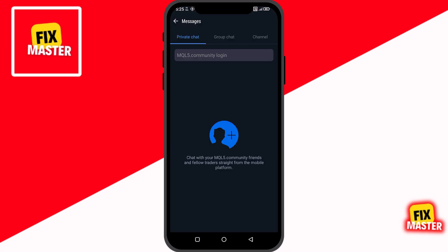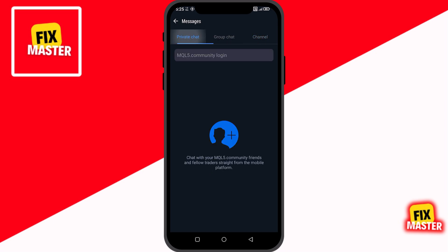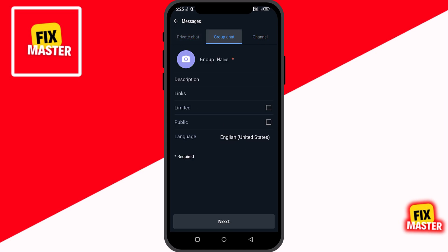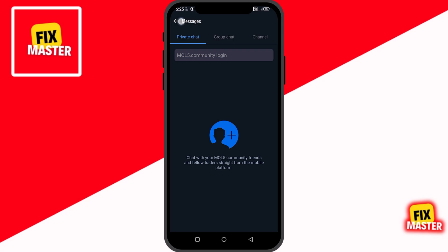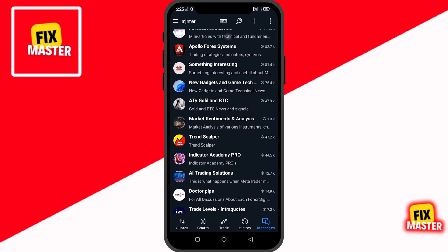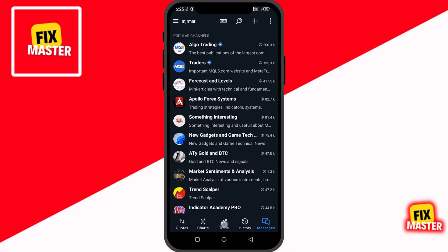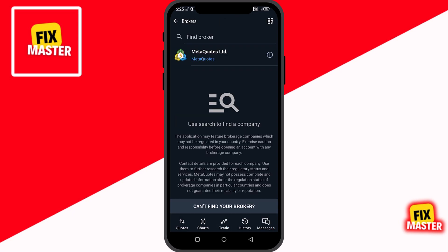There are also extra features you can explore. You can create private chats, join groups, or even start your own channel if you want to connect with other traders or share ideas. The search bar at the top makes it easy to look around. You can also access advanced tools from MetaQuotes, like copy trading, or use the Meta Editor to build your own indicators or trading bots.